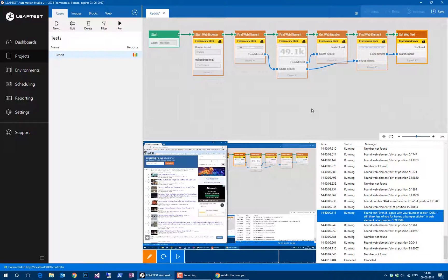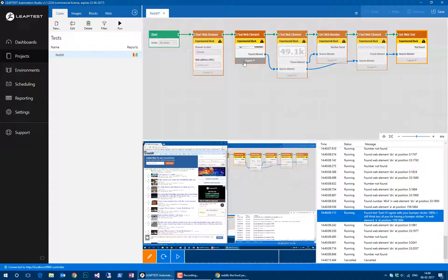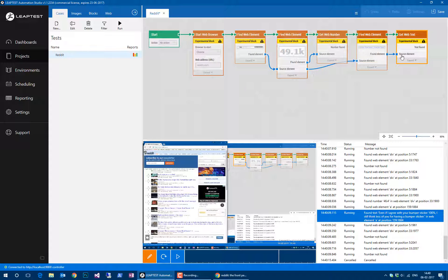This was just a small demonstration of how to do looping with Leaptest and Selenium and how to use the found elements as source elements for other blocks, thereby chaining together things that happen in nested structures.